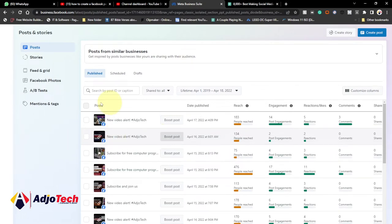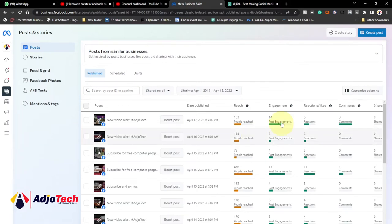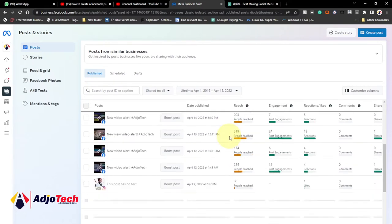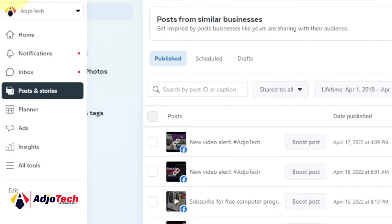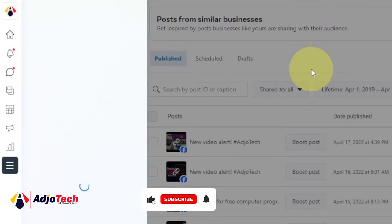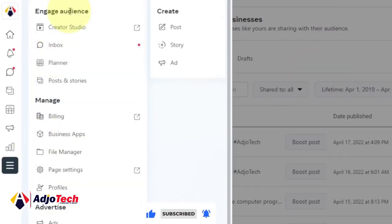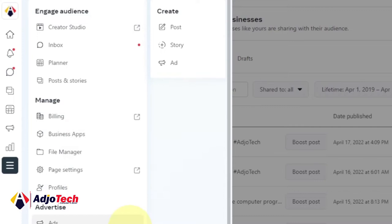When you click on Publishing Tools it takes you to a page where you can create posts, see your post engagement, comments, and everything from your previous posts, and assess how well your posts are doing. Move your cursor to the left-hand side and it will give you an overview of the menu. Click on All Tools — that opens an advanced menu with a lot of options. My focus is to show you the Facebook monetization requirements, so click on Creator Studio.